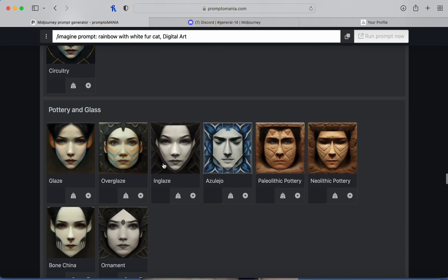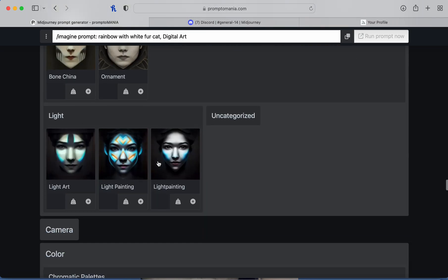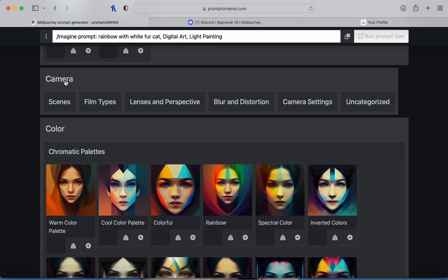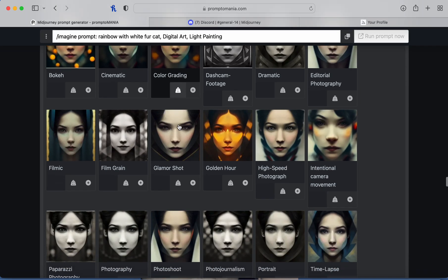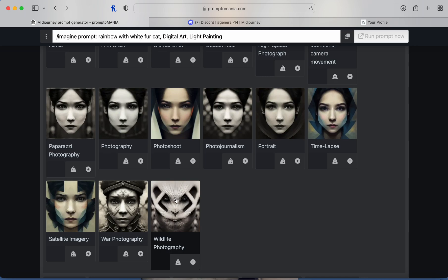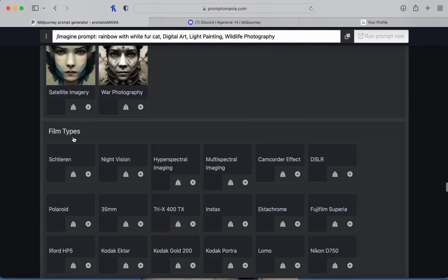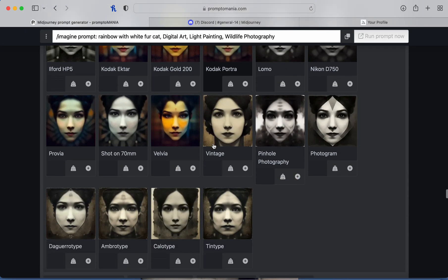They also have pottery and glass if that's the look you're going for. There's also light painting and light art — I'm going to pick light painting to see how that looks. Then for camera scenes you can do color grading — I'm going to do wildlife photography.